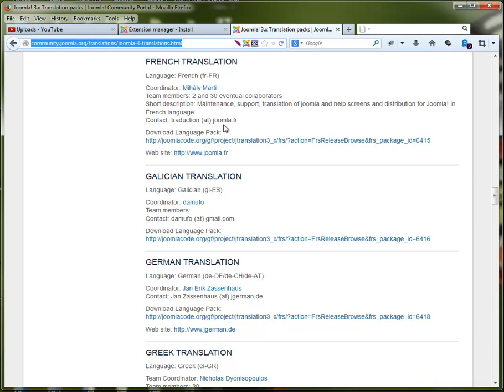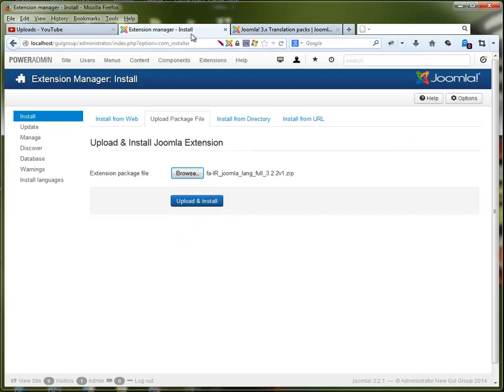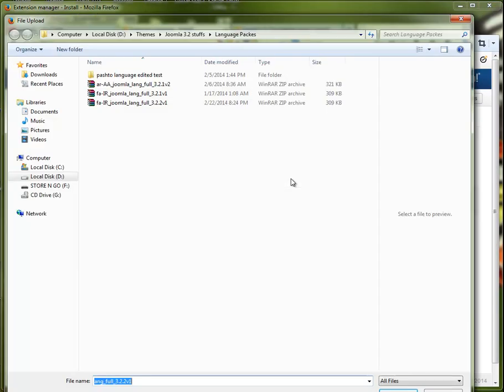Next, we are going to install our Joomla language pack. I've already downloaded my Persian version of the language pack, and as you can see here, I already found it.